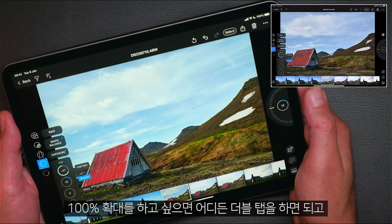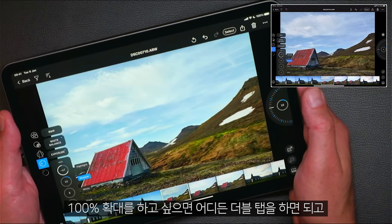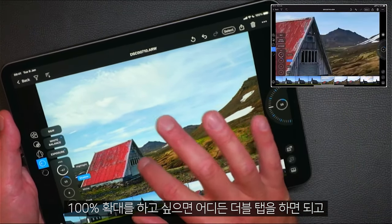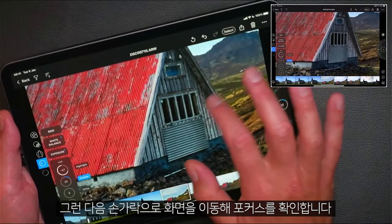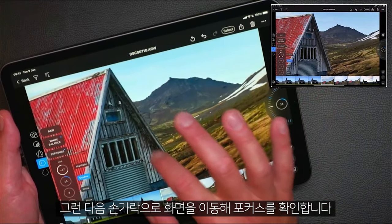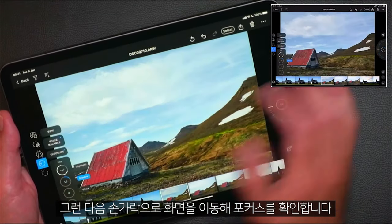If you want to zoom to 100%, double tap anywhere and then simply pan around to check for focus.